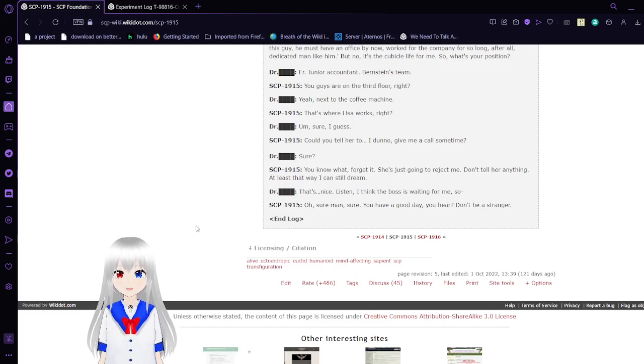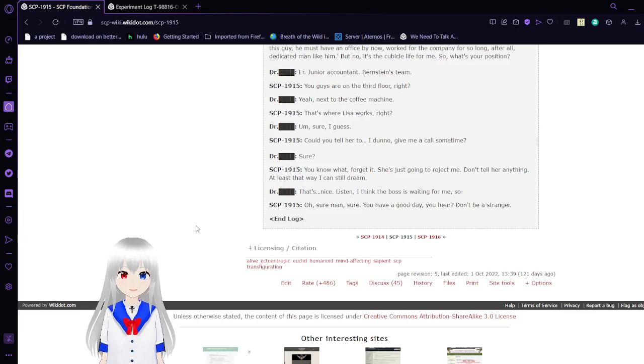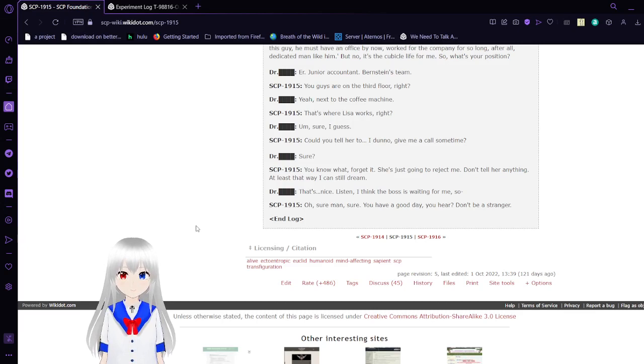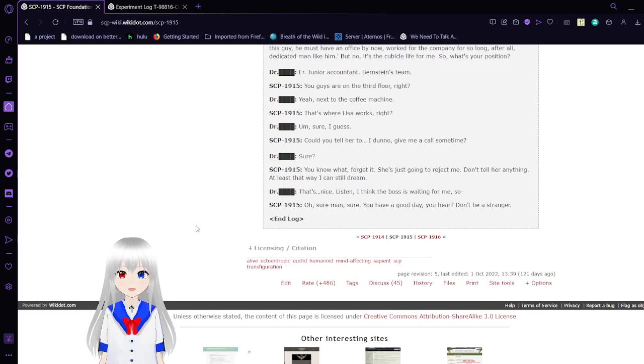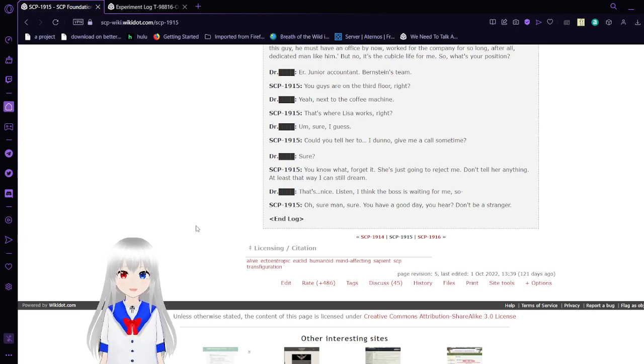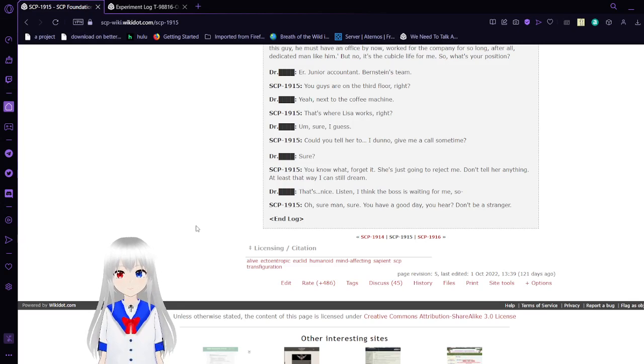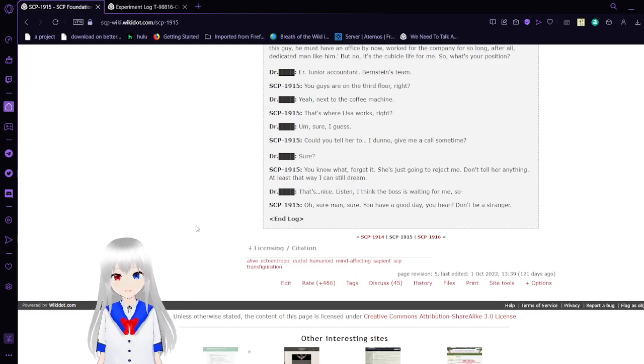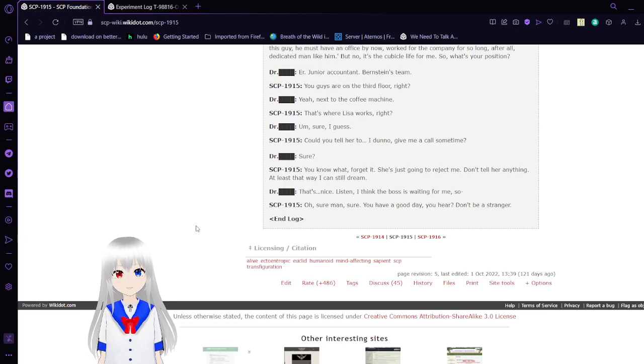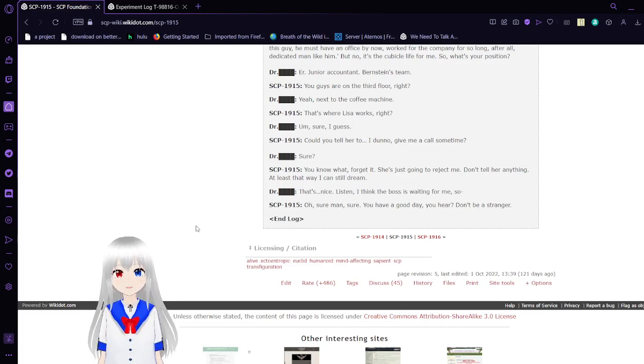You know what? Forget it. She's just going to reject me. Don't tell her anything. At least that way I can still dream. That's nice. Listen, I think the boss is waiting for me, so... Oh, sure, man, sure. You have a good day, you hear? Don't be a stranger.